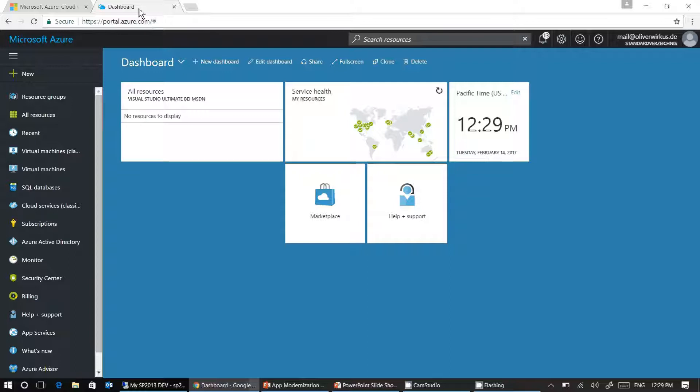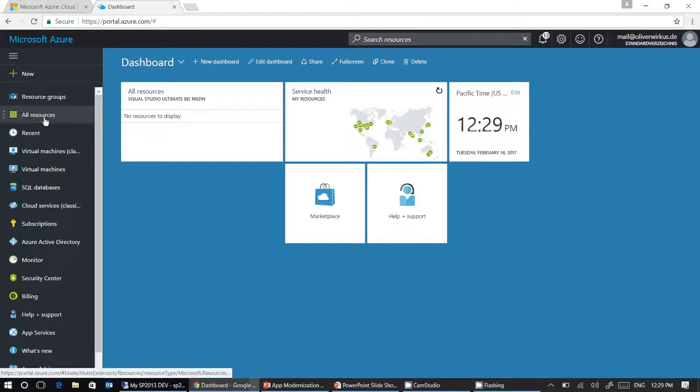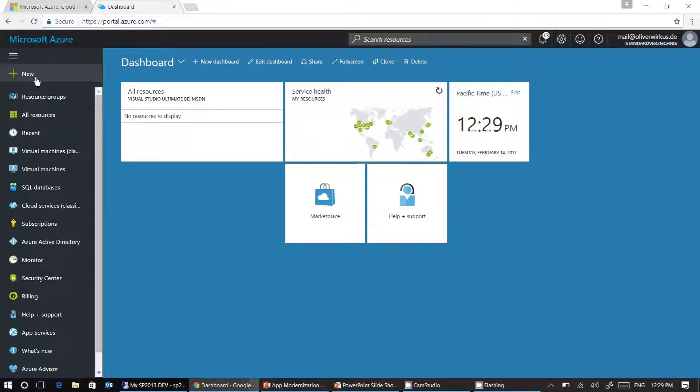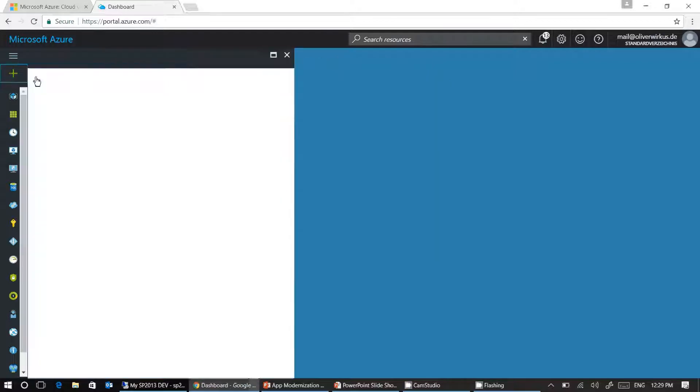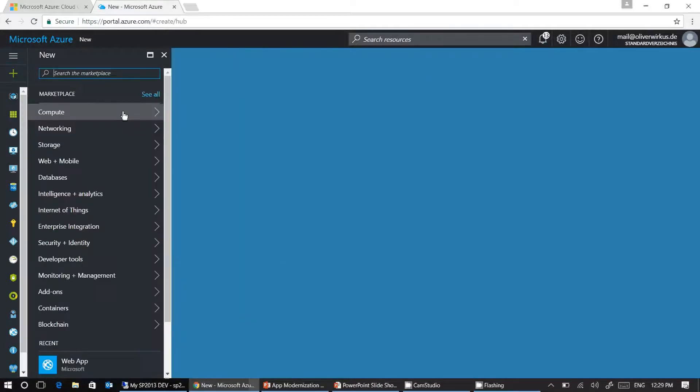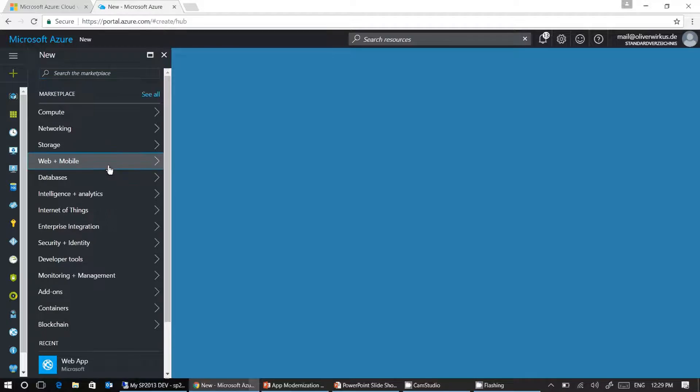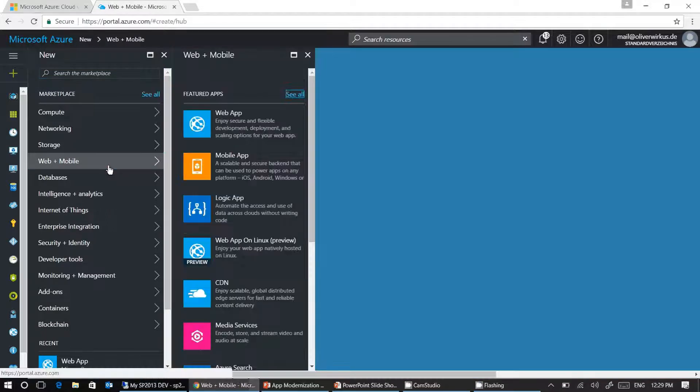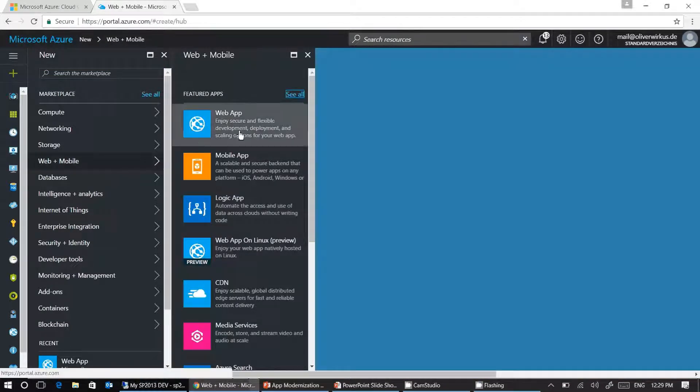First, let's create a basic web application in Microsoft Azure. Go to portal.azure.com and log in to your subscription. Next, open the left sidebar, click on plus new and look for web and mobile. Click on web and mobile and select web application.